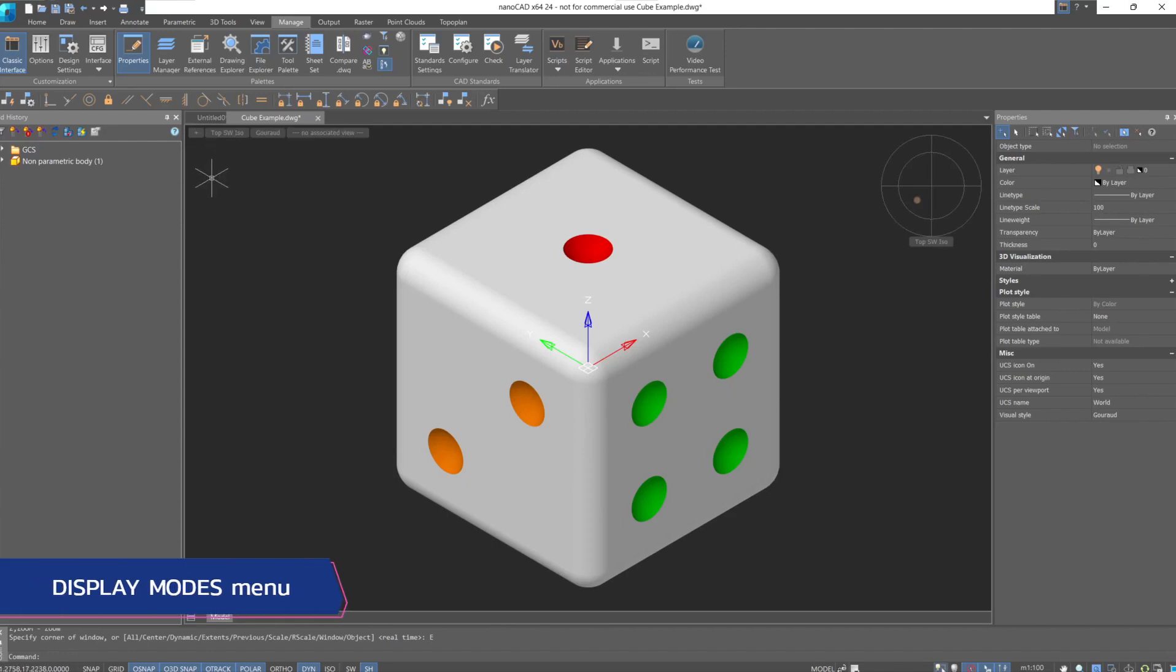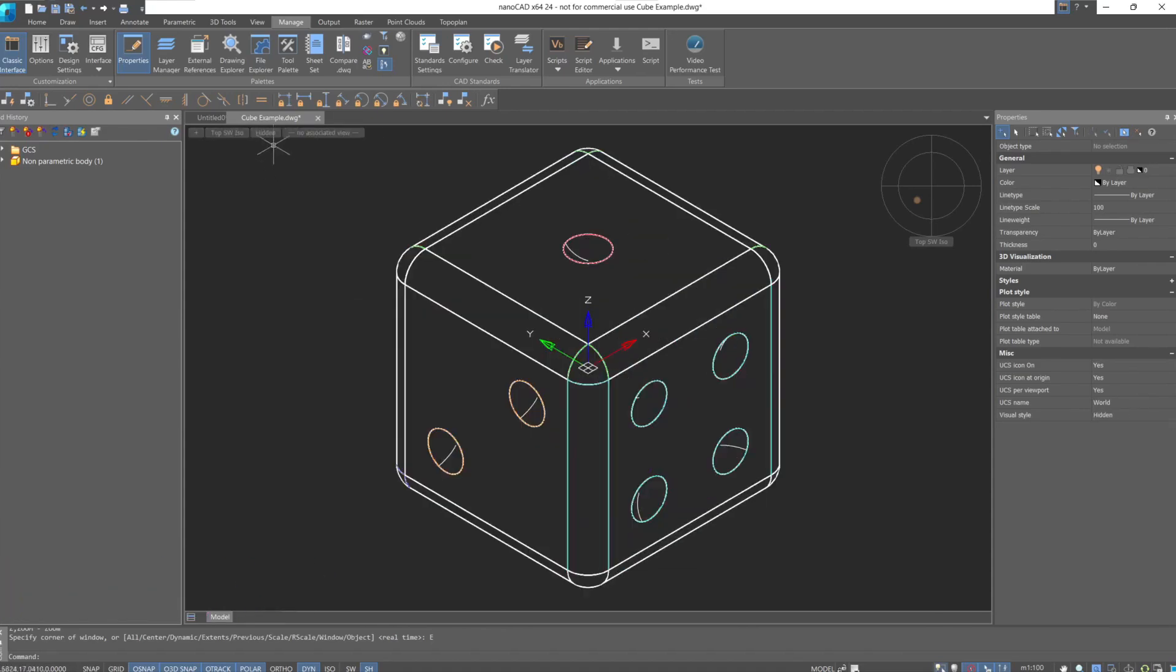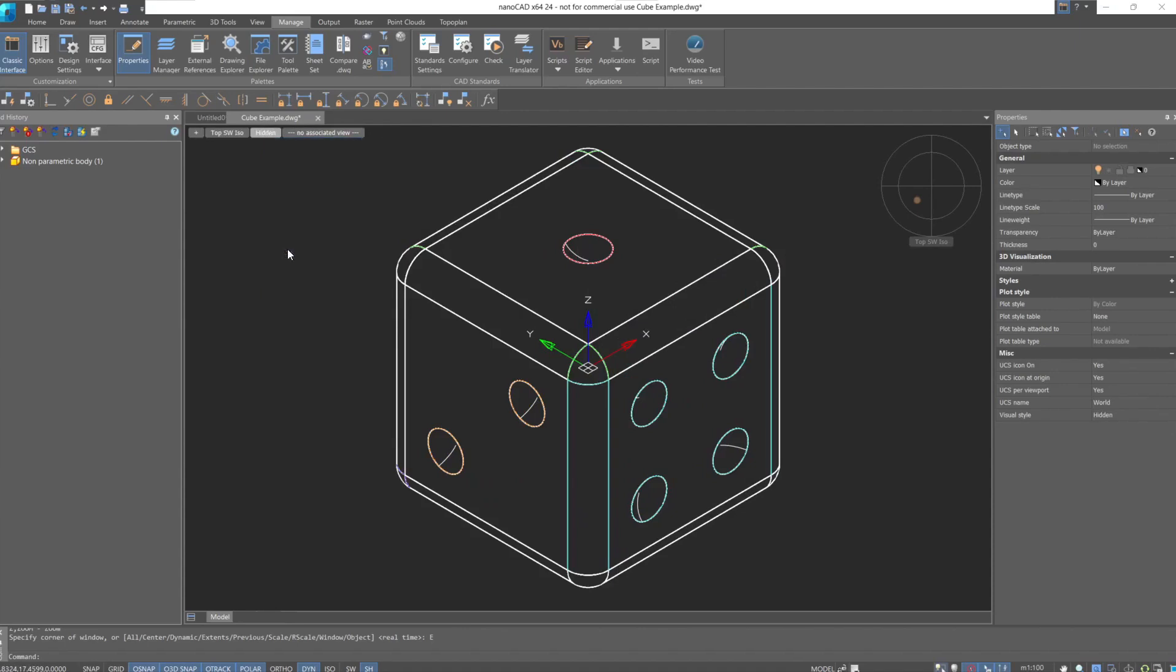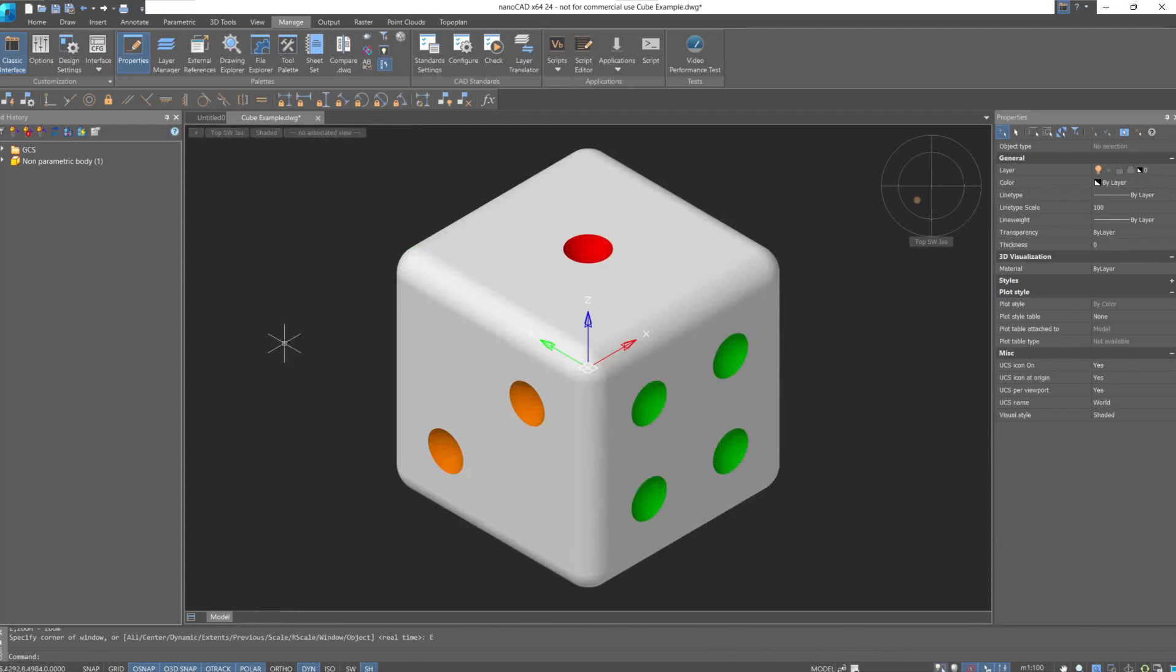Next to the list of views is the 3D model display menu. In it, we choose how the program will display 3D objects. Most views will be useful to us in one way or another during our work.